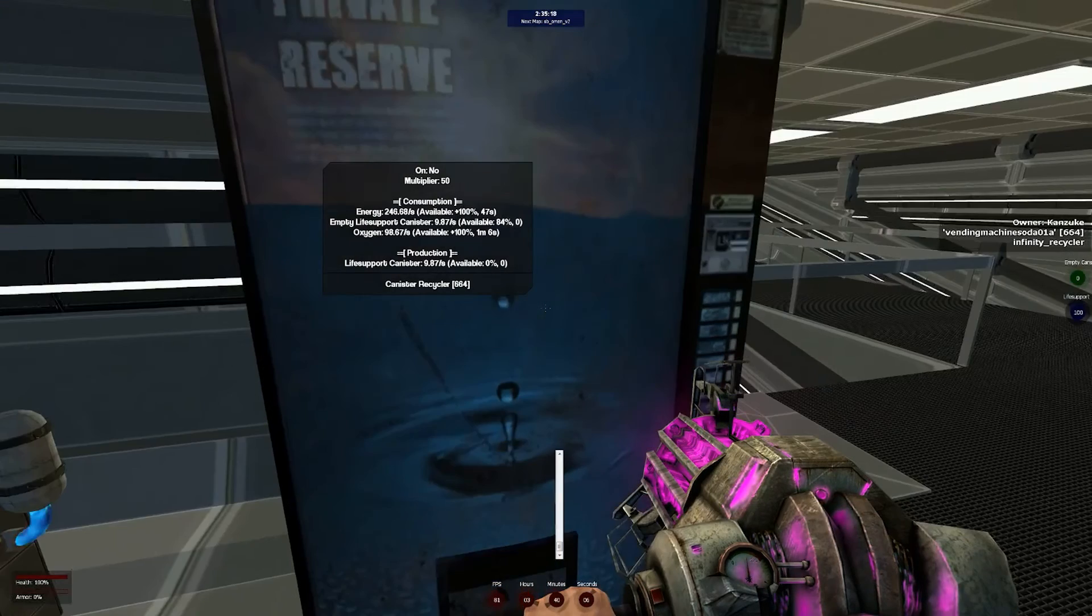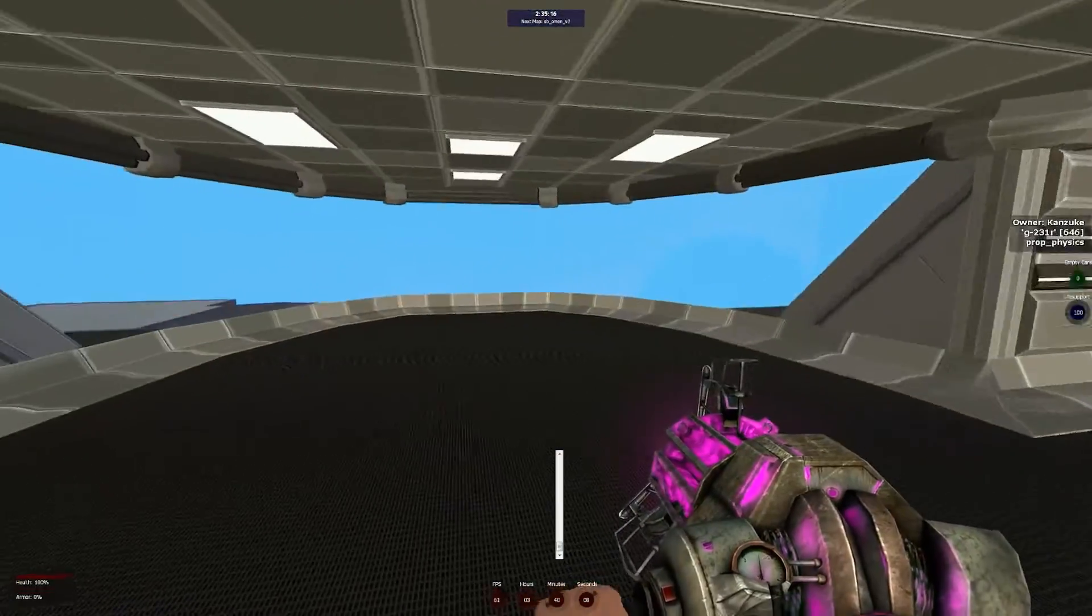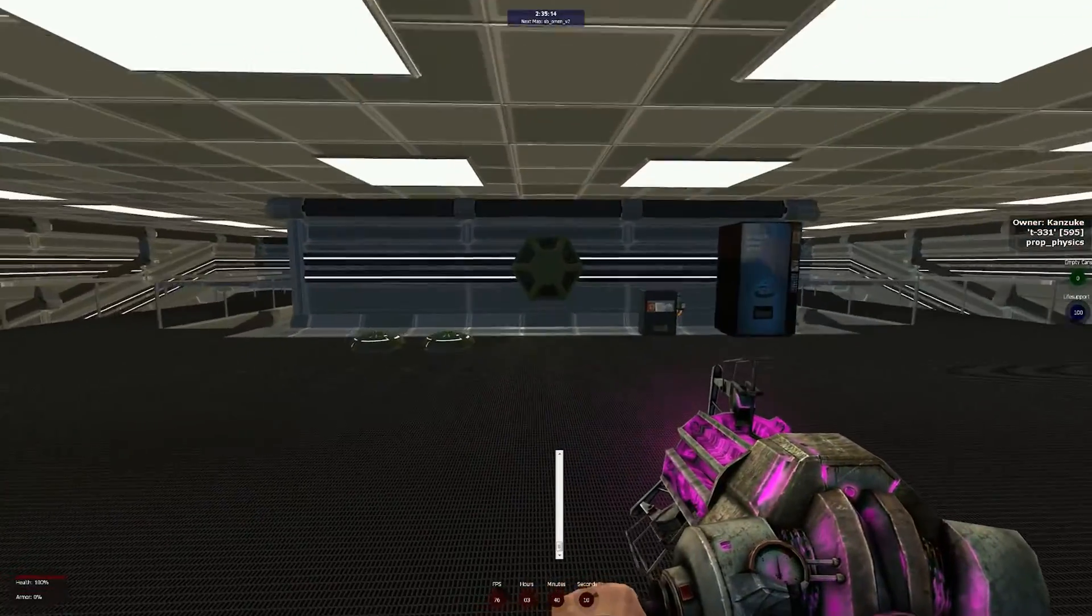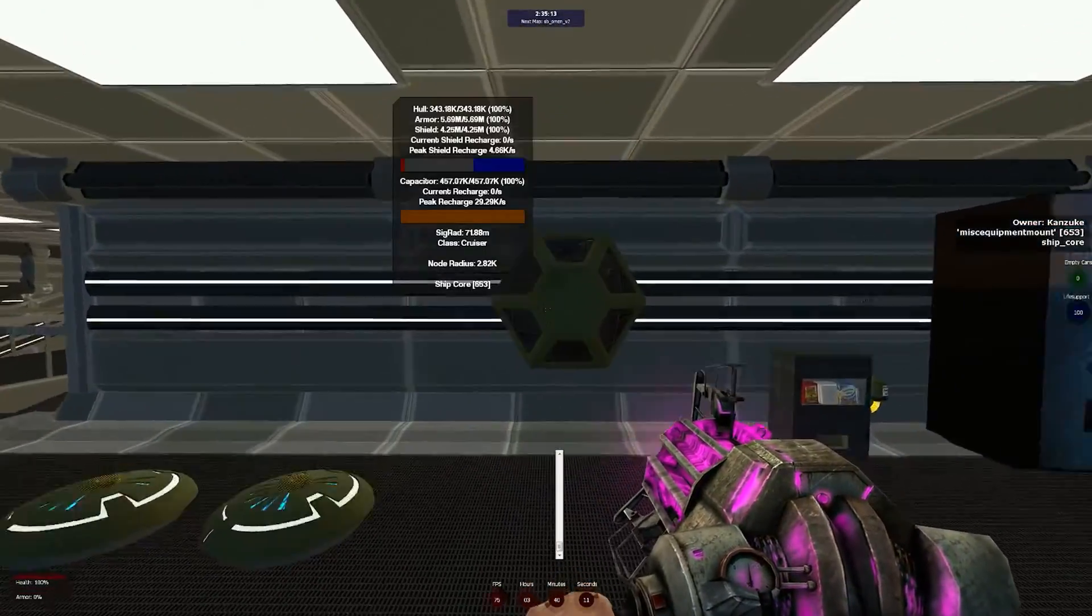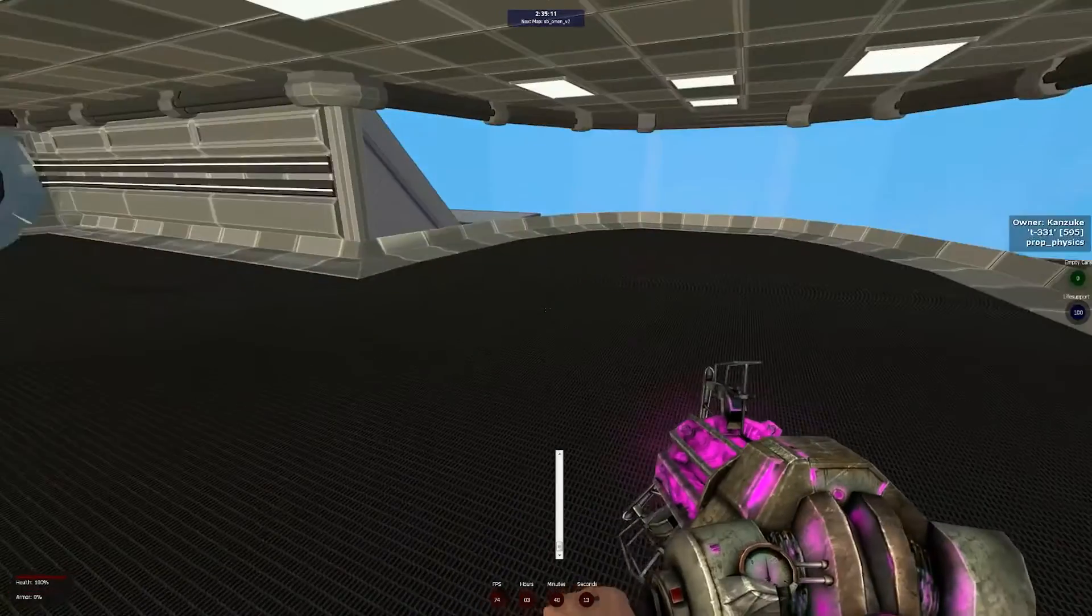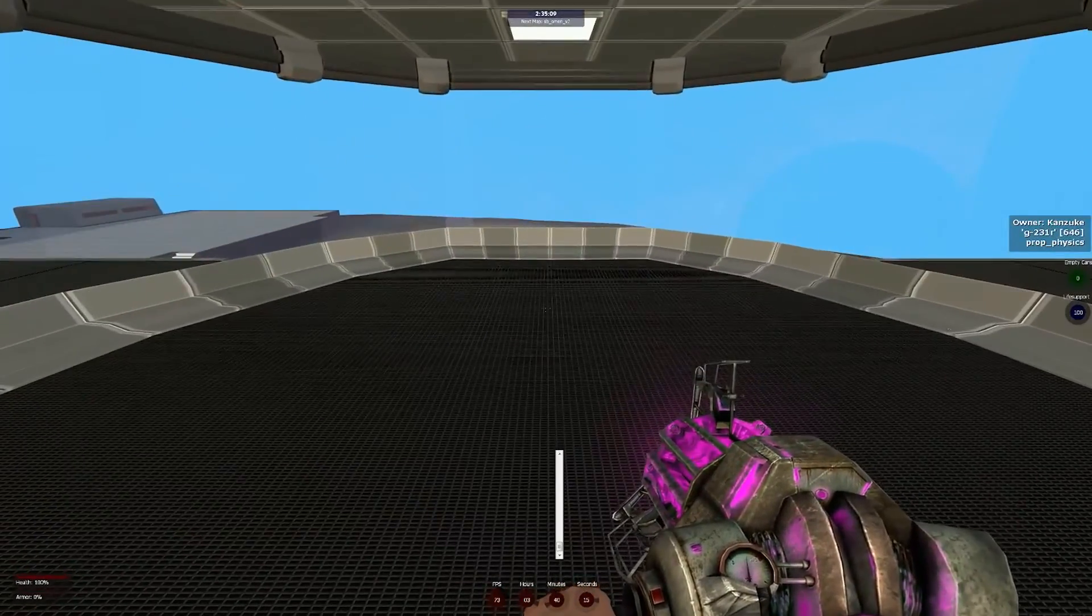This concludes the basics of Space Build 4's life support. If you know what you're doing to actually make your ship fly, you can go ahead and get started on that. But otherwise, tune in next time and we'll be running through how to use the Gyropod. See you then.